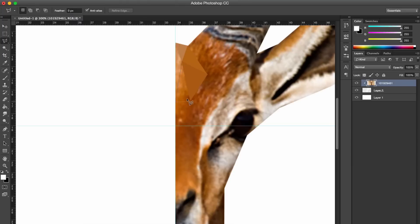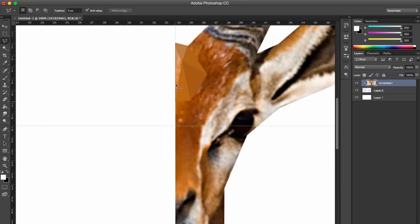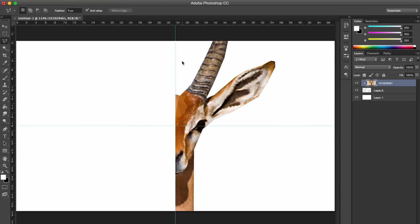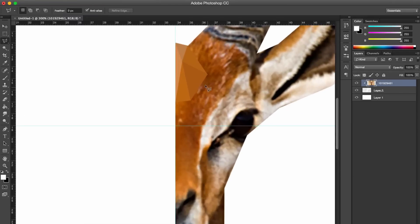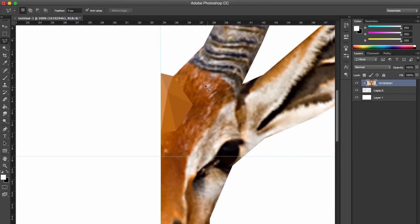So you can go ahead and just do whatever aspect of the animal you want. You can do the whole face, you can do half the face. Anything will look cool with this effect. And I'm just going to fast-forward this and complete the head and everything for you.